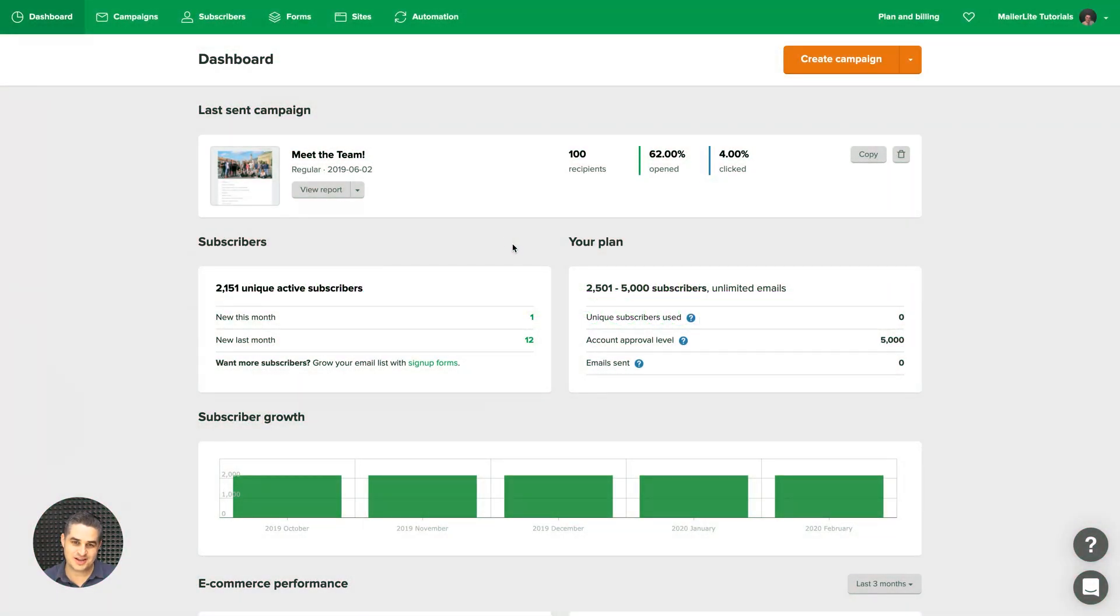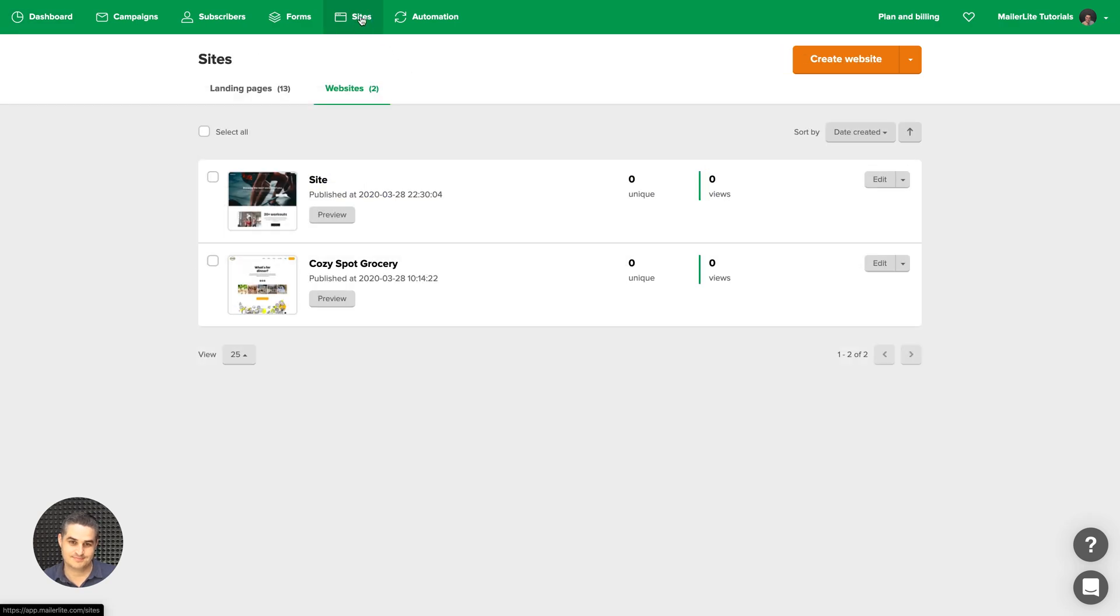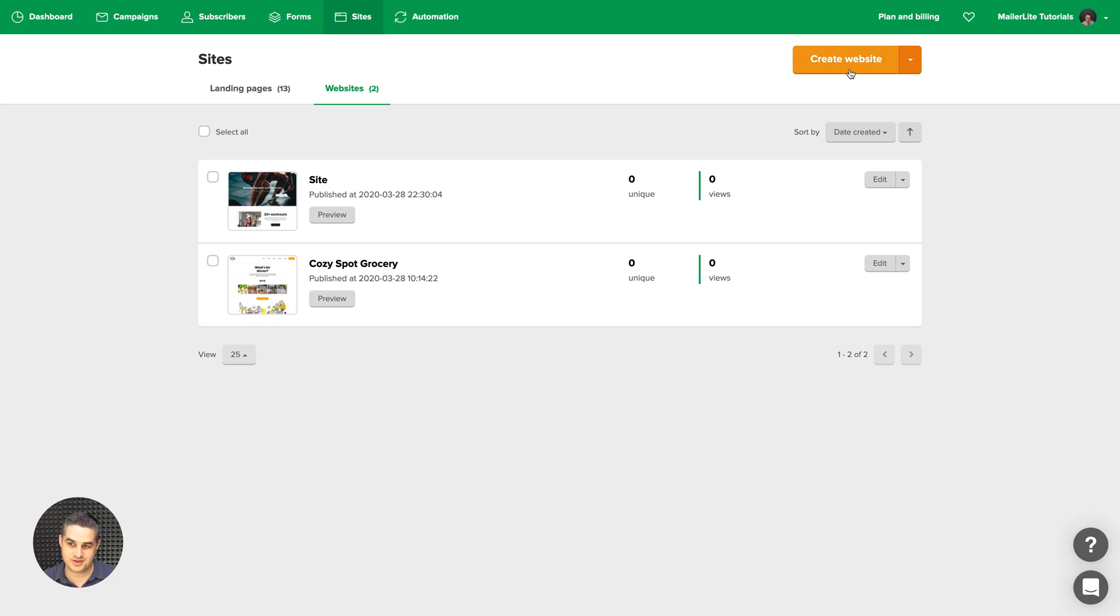To see your website settings, go to Sites and either click the title of the site or create a new website here.